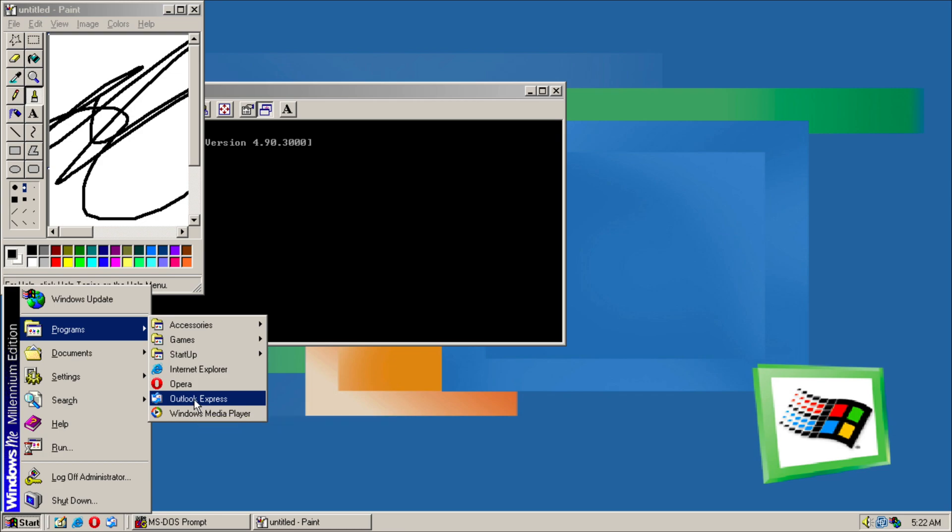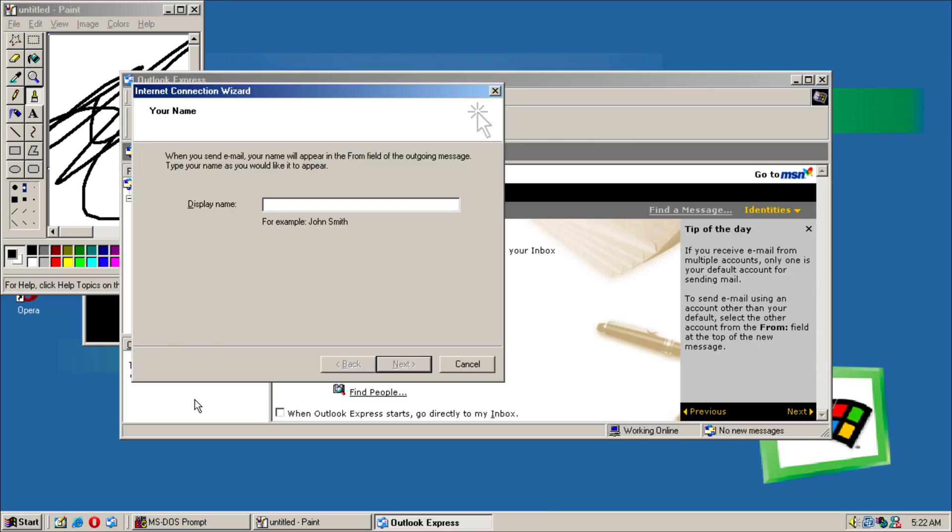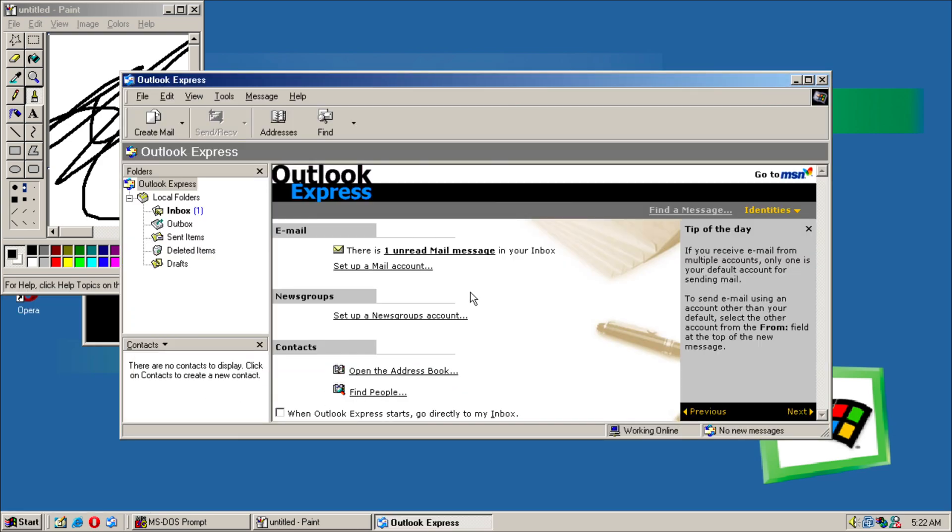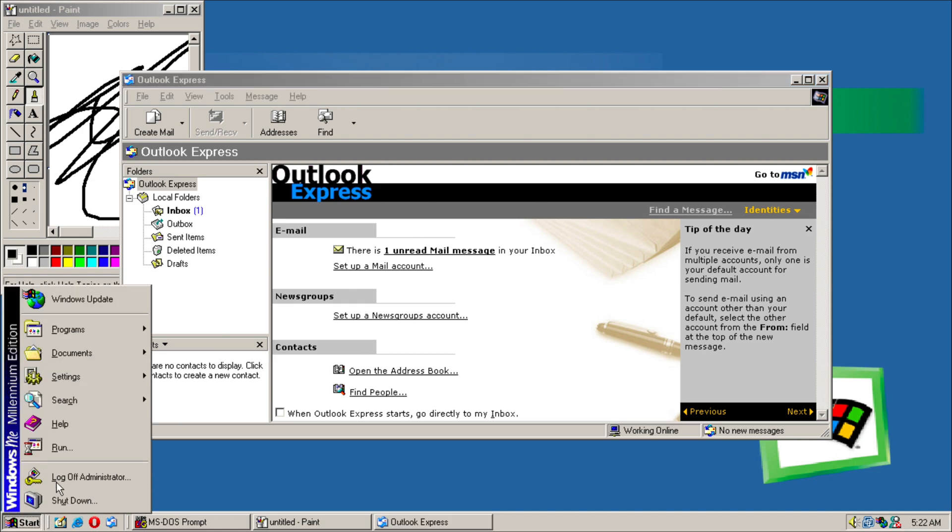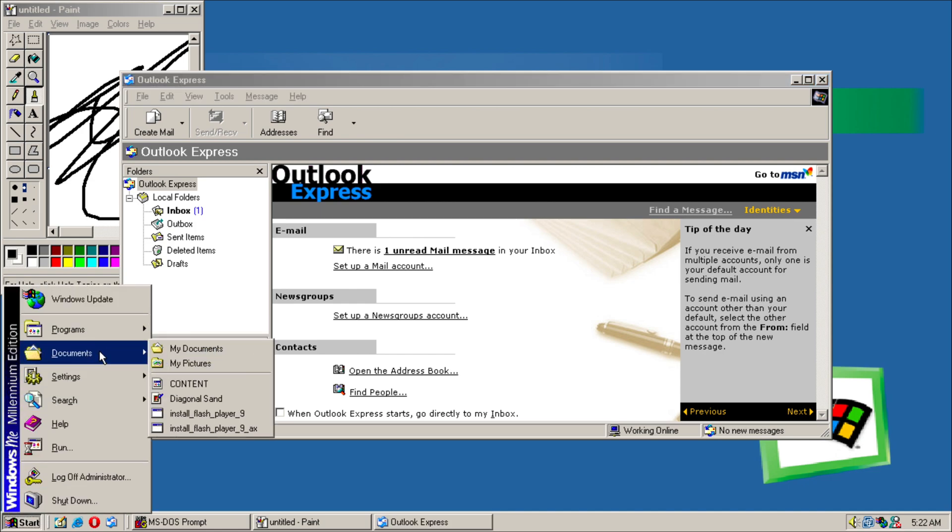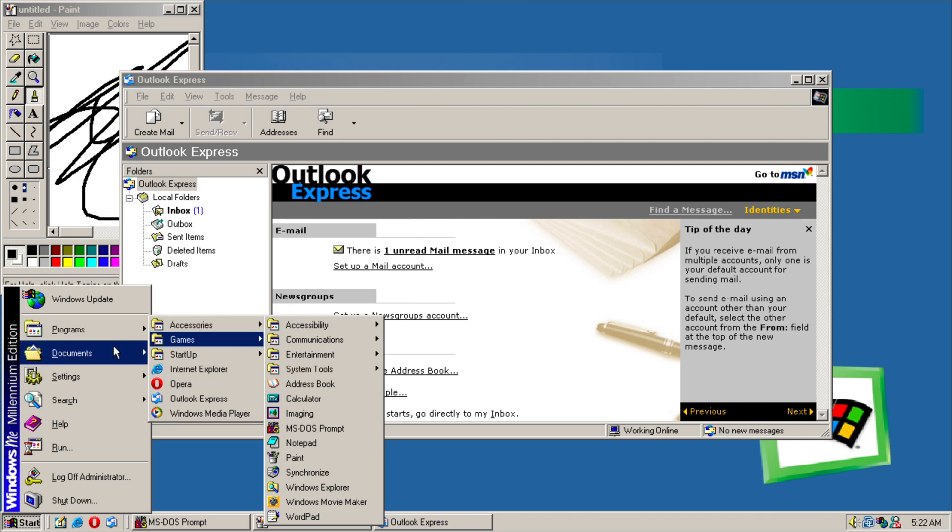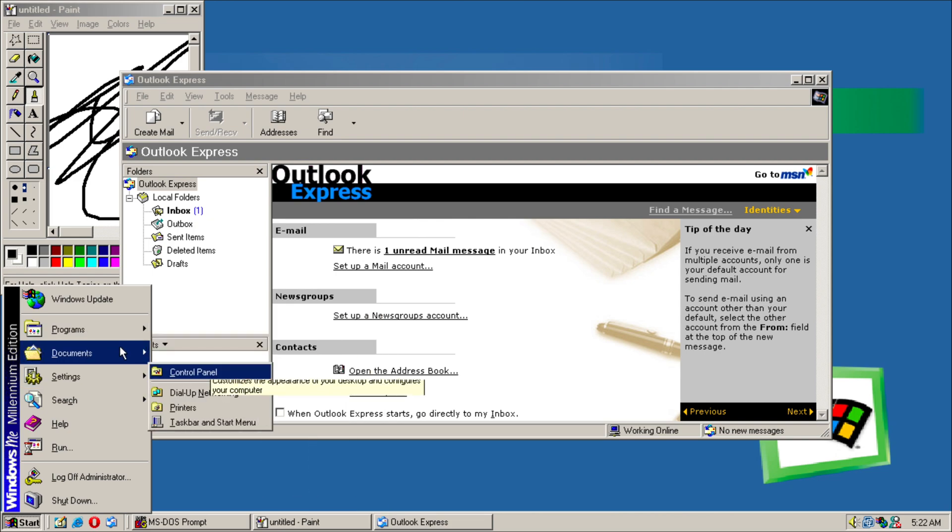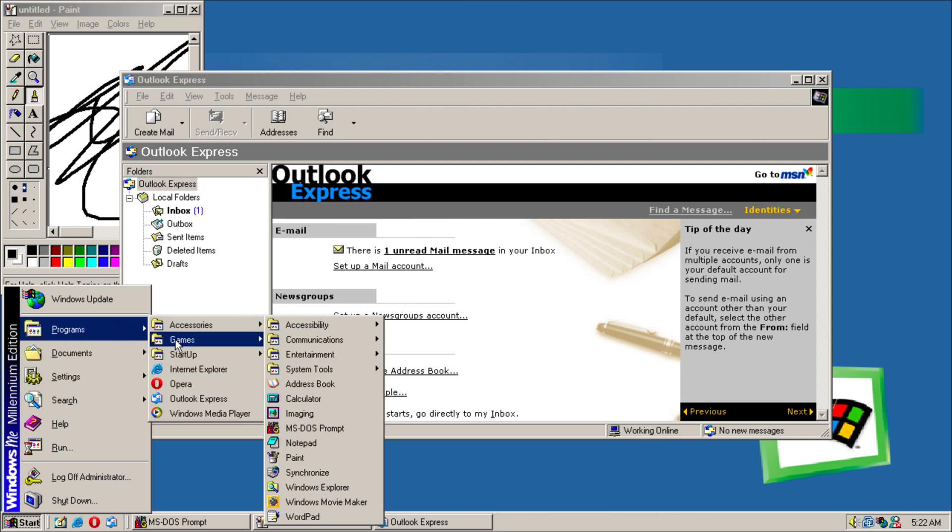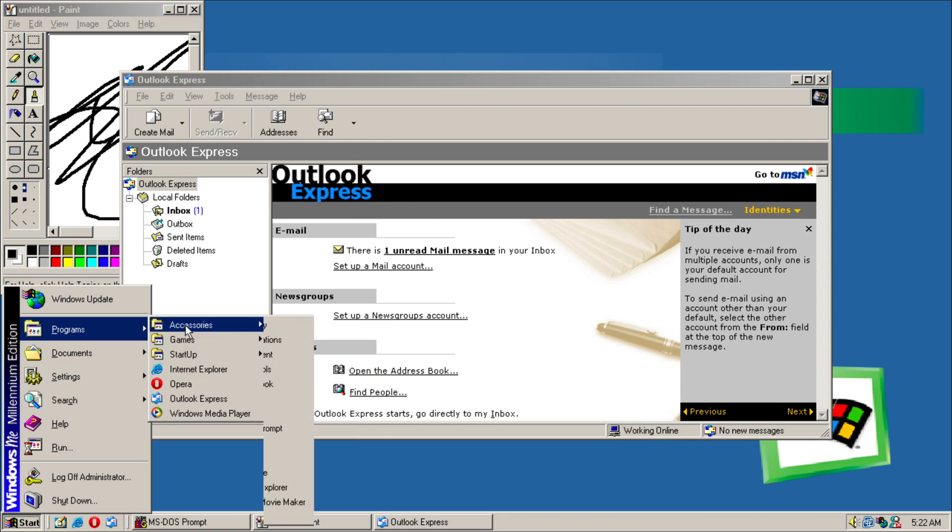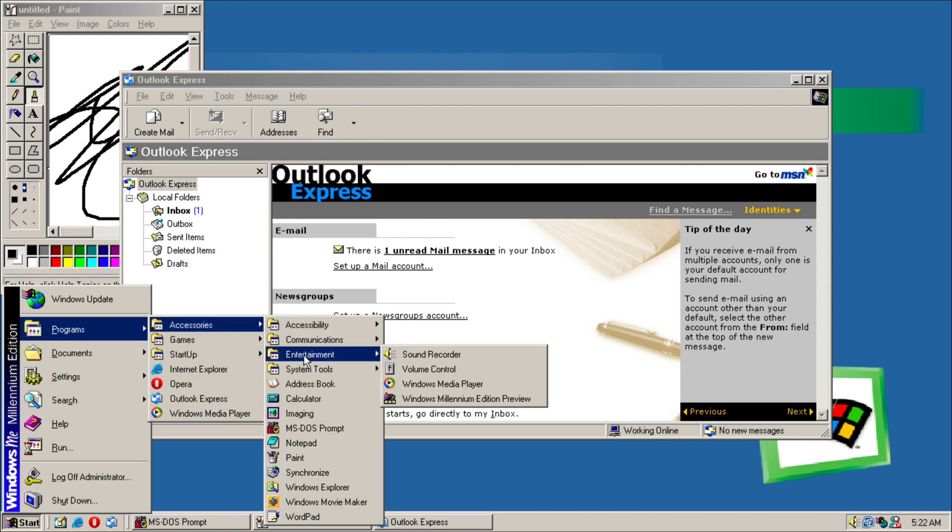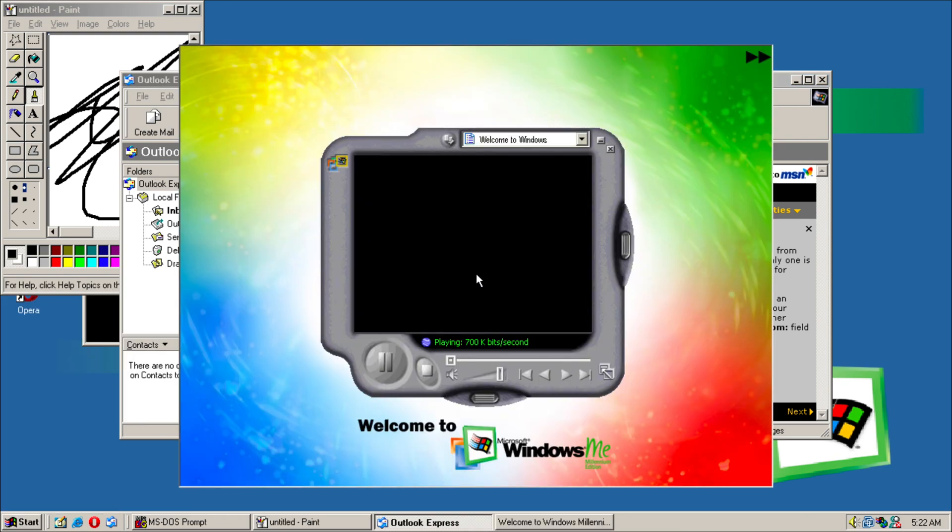We have Outlook Express, which I believe is the Windows XP version as well. So this is more later. Now if we go into Programs over here, we have a direct tour of Windows Millennium.